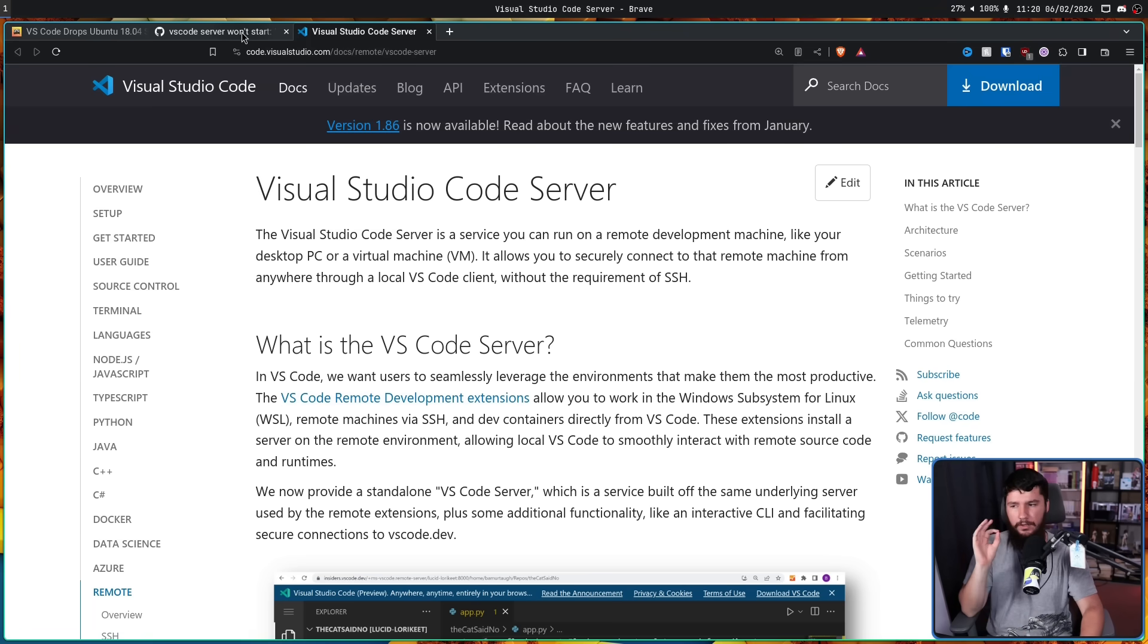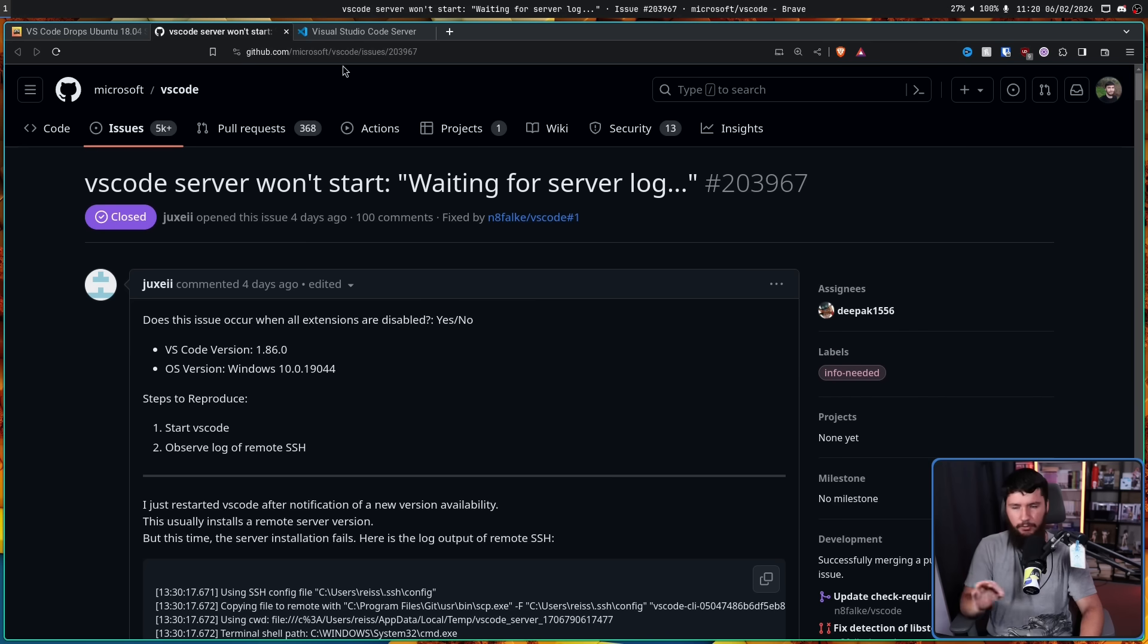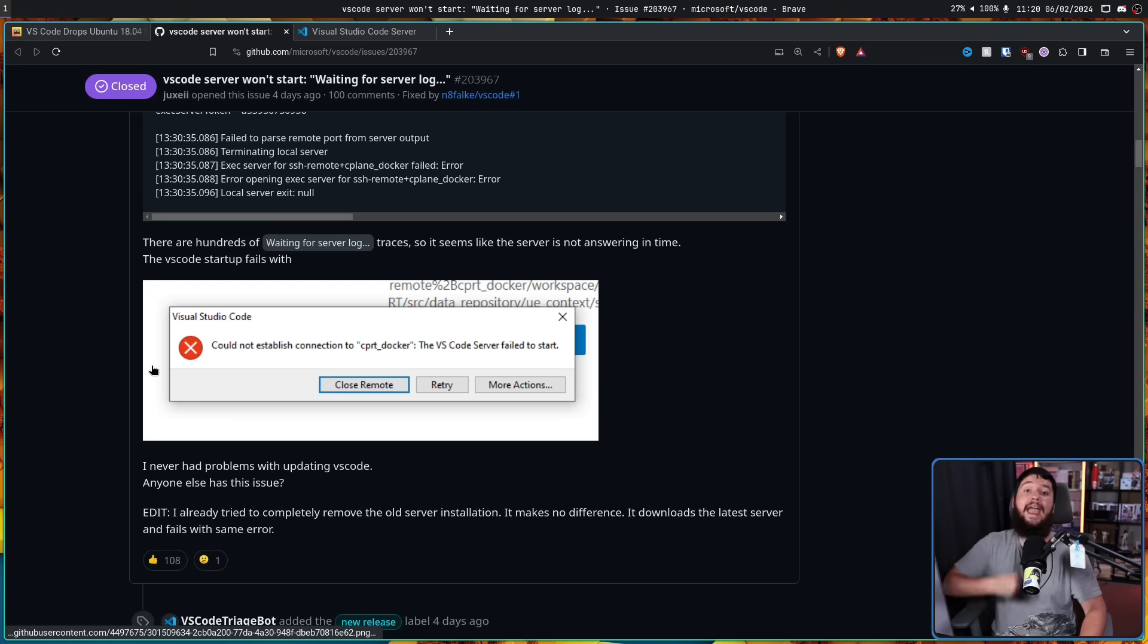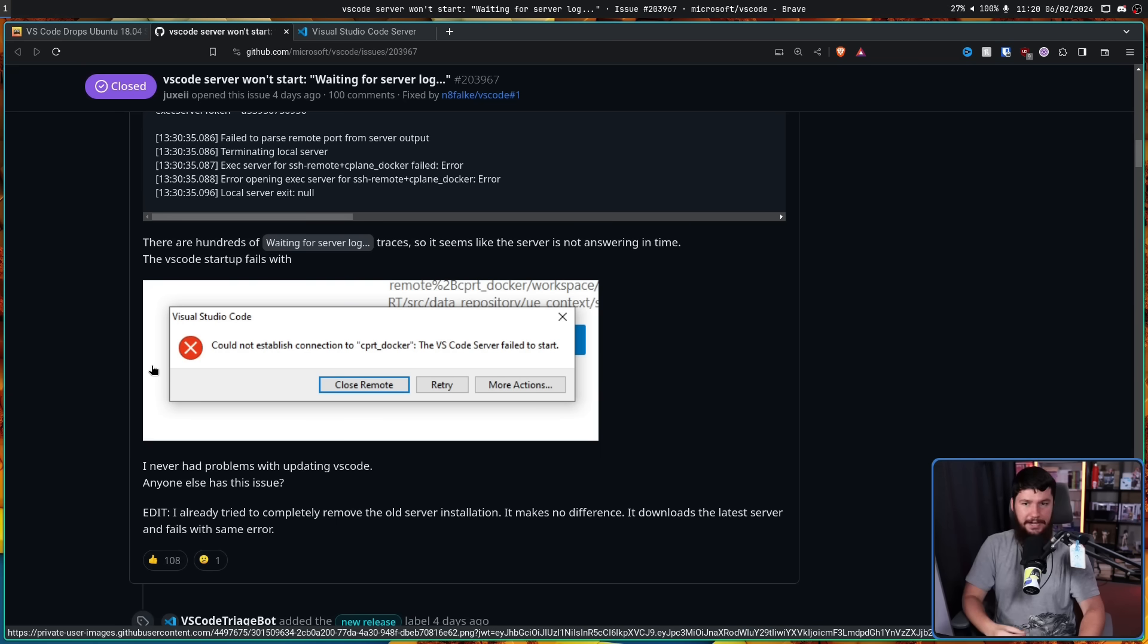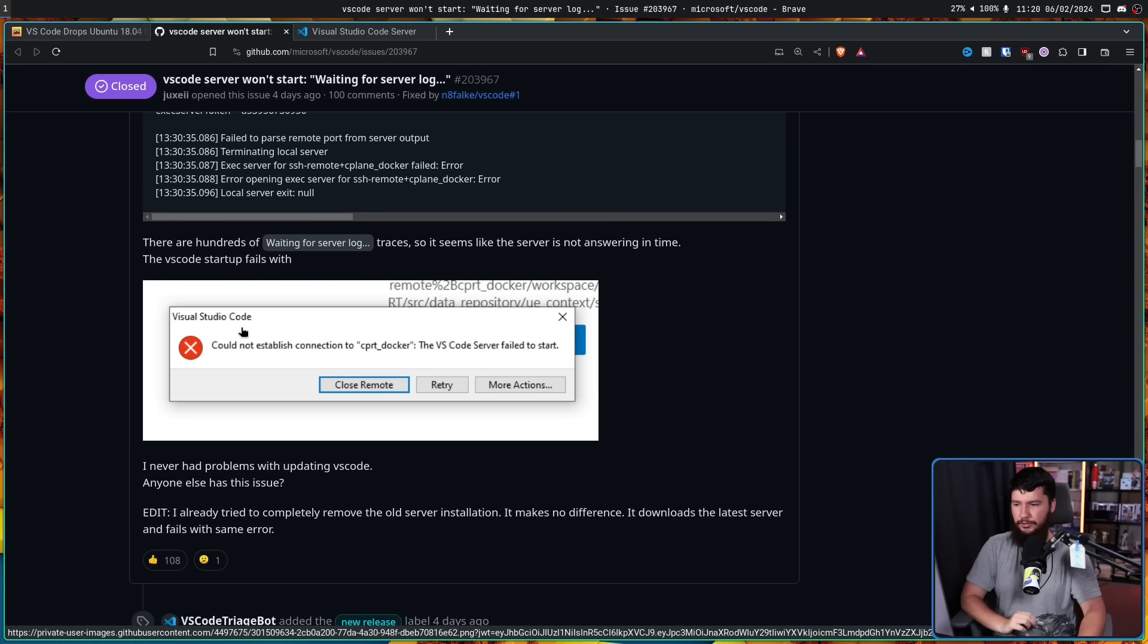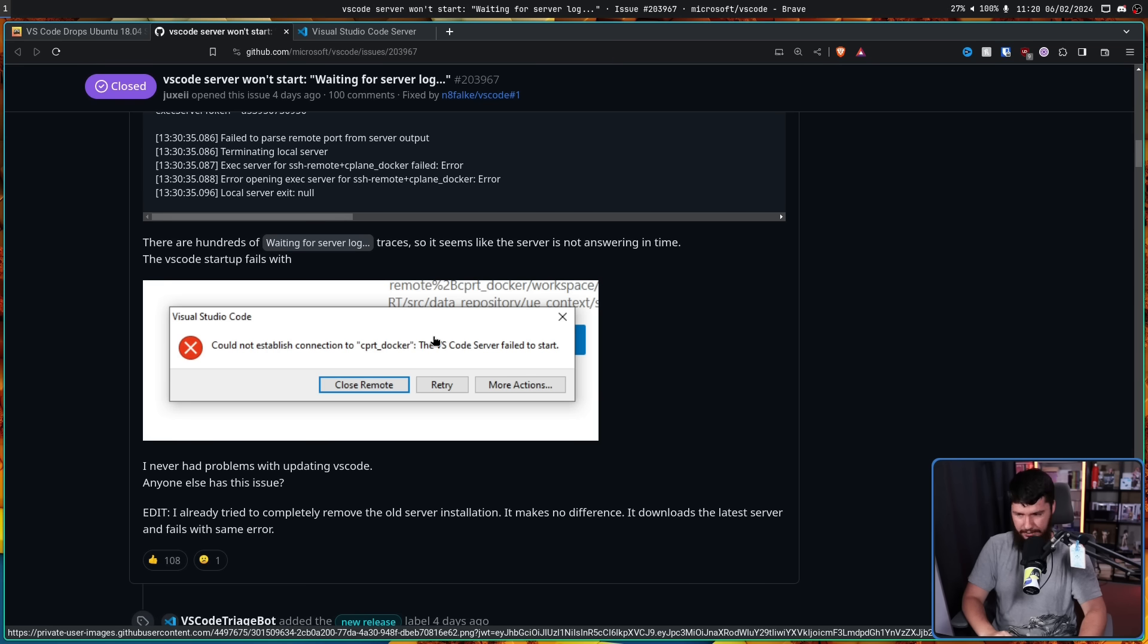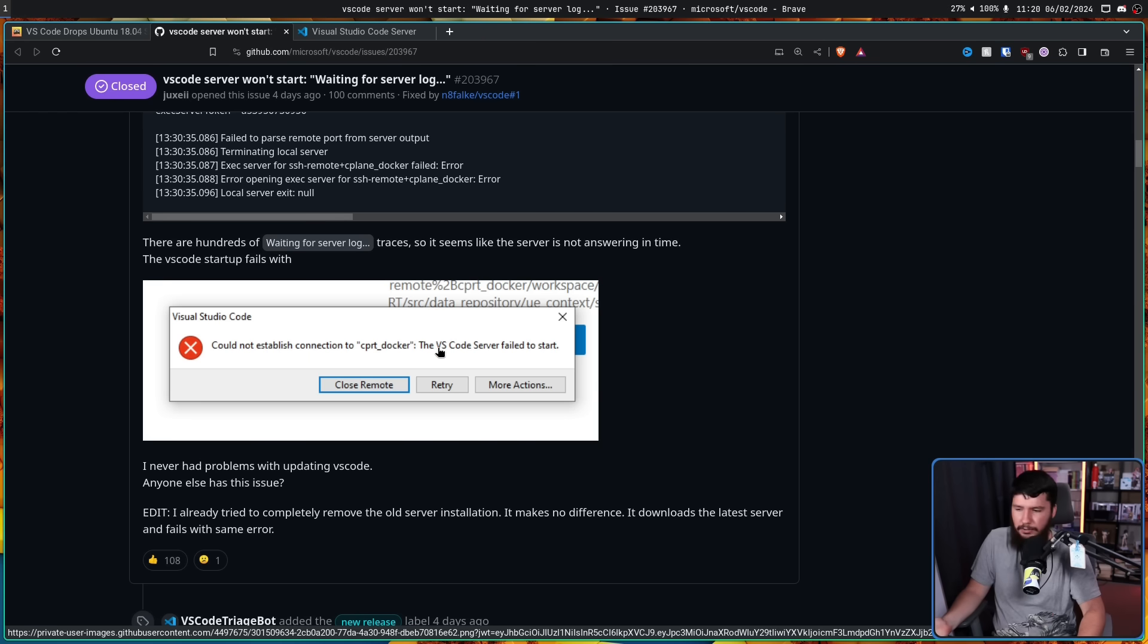Now, this server they were running it on is obviously going to be a Linux server. And after an update, this is what occurred. Visual Studio Code could not establish connection to CPRT Docker. The VS Code server failed to start. I never had problems with updating VS Code. Anyone else has this issue.